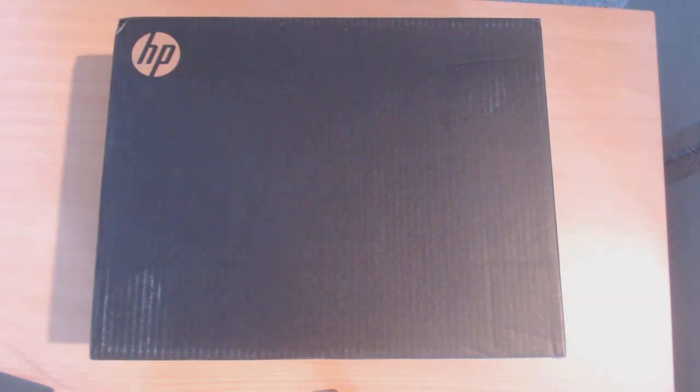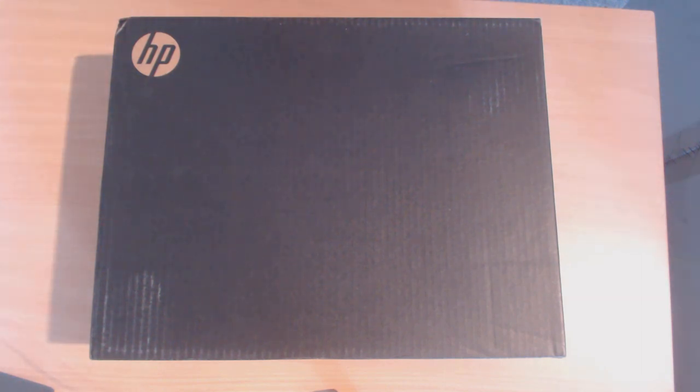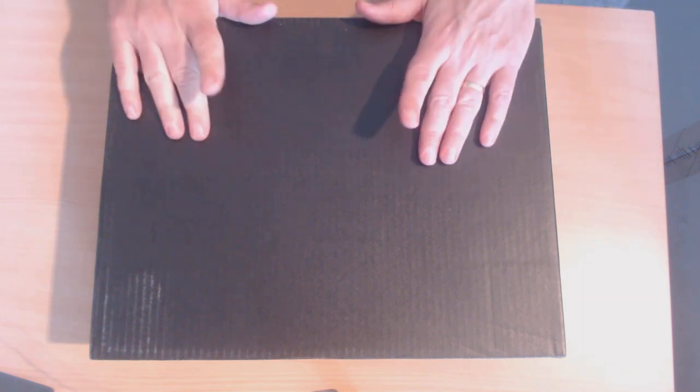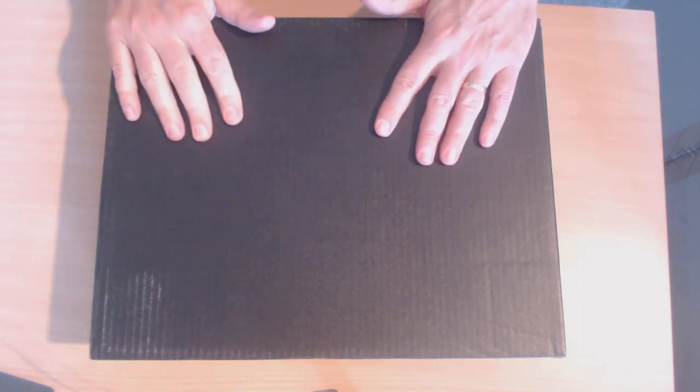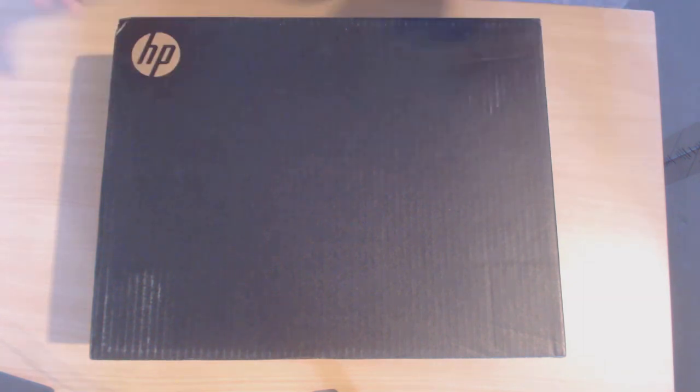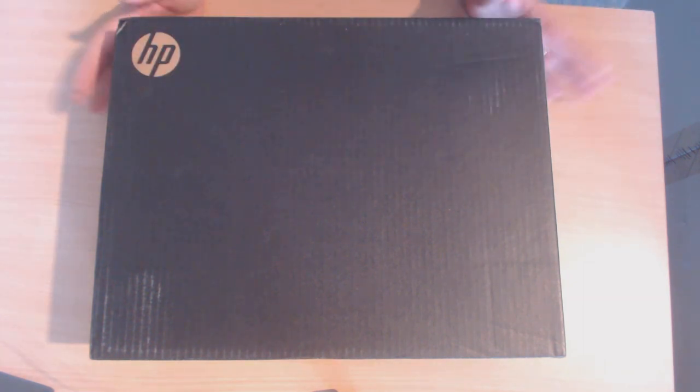Hi all, it's David here from DP Computing again. I've just got another unboxing. This time we've got here an HP Elite Dragonfly laptop.